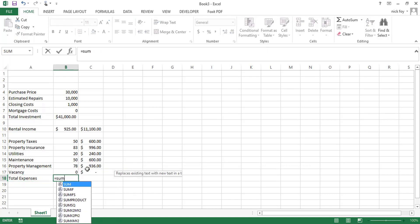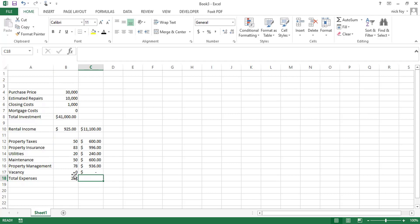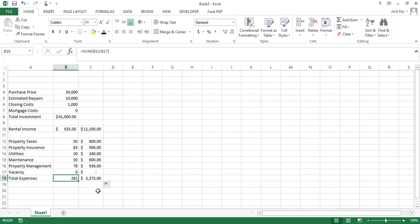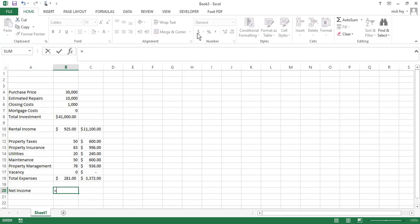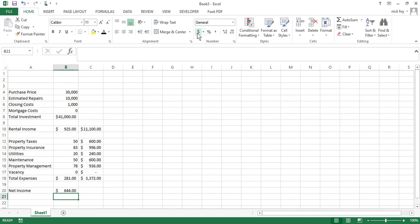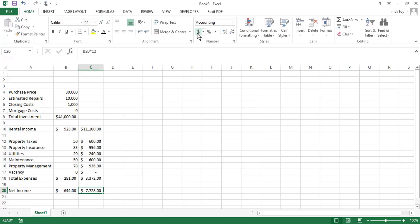So monthly is 281. And then we'll copy this cell down here. So annually, it's going to multiply your 281 by 12. So you're looking at about $3,372 a year. So lastly, you want to add in the final line, which is net income. So you'll do a function, your income minus your expense cell, and it's going to subtract those and spit out 644. So when we multiply that by 12, we're looking at about $7,728 a year in net income.